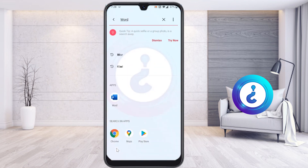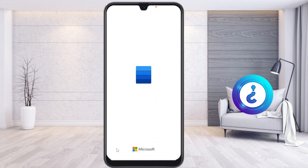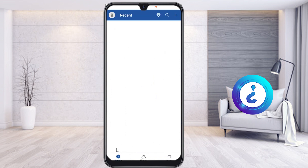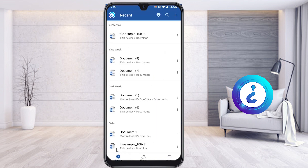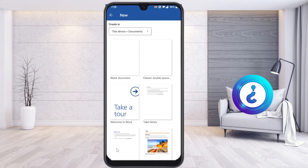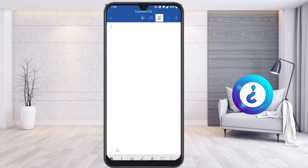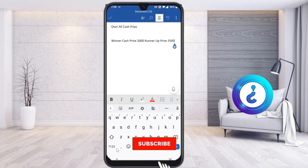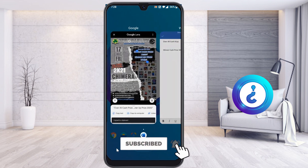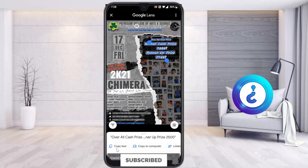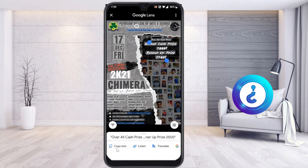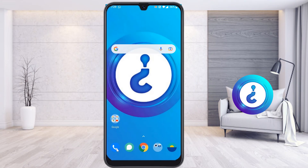Open Word, WhatsApp, or any other application from your mobile phone — whatever you copied from the image you can paste there. Just click on the blank document and paste; automatically whatever text you copied from the image will be pasted there.